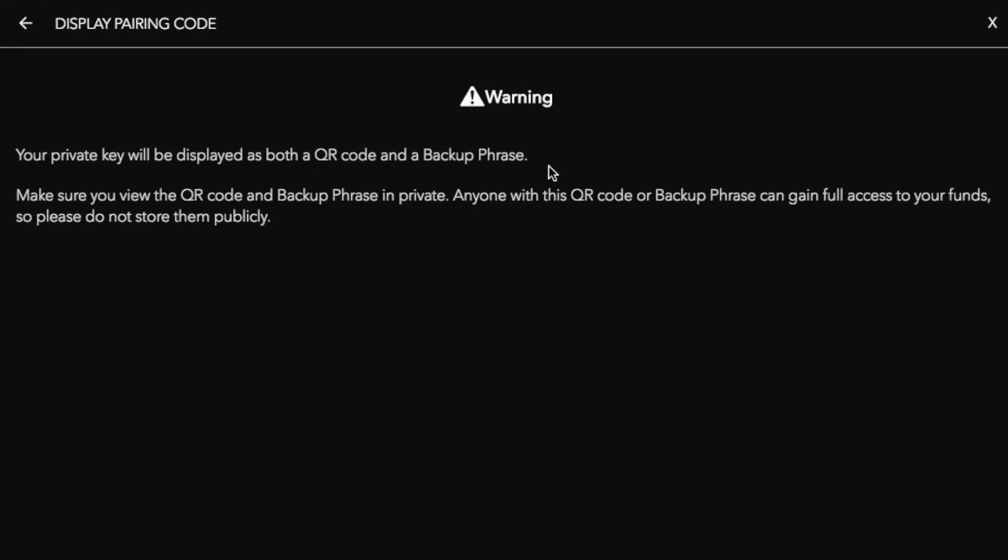It then comes up with a message that states that your private key will be displayed as both a QR code and a backup phrase. Make sure that you view the QR code and backup phrase in private. Anyone with a QR code or a backup phrase can gain full access to your funds so please do not store them publicly.